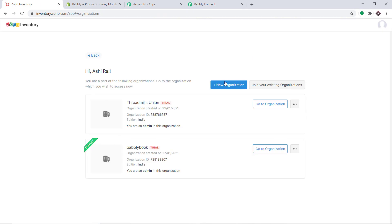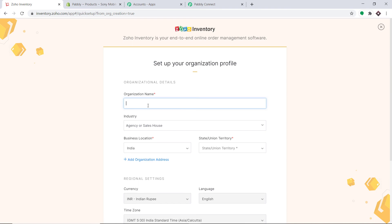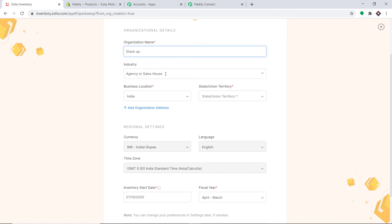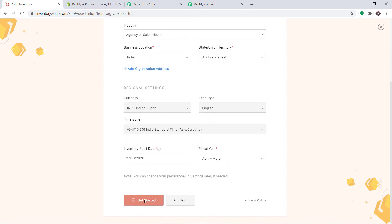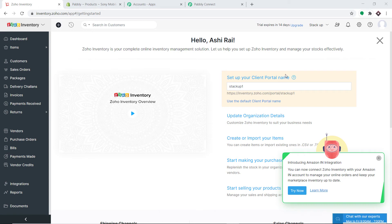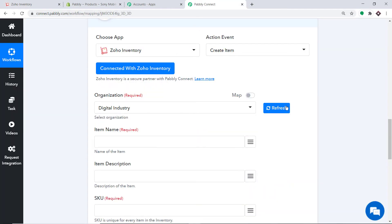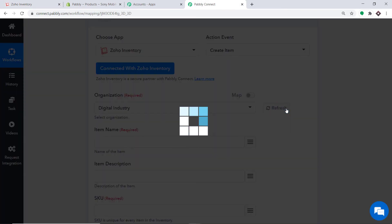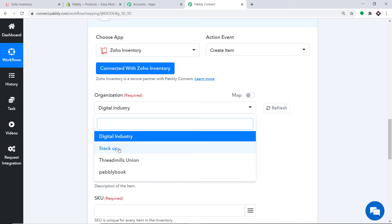To explain this better, I am going to create one more organization in Zoho Inventory. Click on Manage, then New Organization. The organization name is Stack Up — a random organization just to explain the process. The industry is Agency or Sales House, the business location is India, and the state is Andhra Pradesh. Click Get Started. A new organization called Stack Up has been created. Going back to Pabbly Connect and refreshing — now Stack Up appears in the organization list.